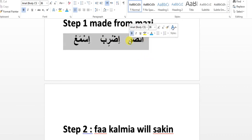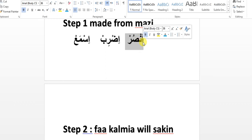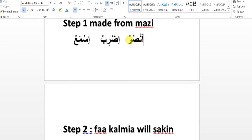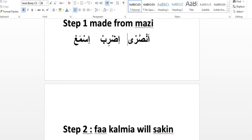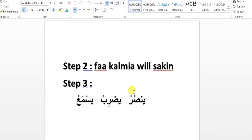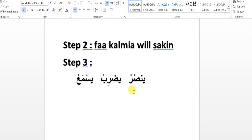For tasniya and jamaa in hazir amr: simply add alif for tasniya and waaw-alif for jamaa. So unsur for wahid muzakkar hazir, unsura for tasniya muzakkar hazir, unsuru for jamaa muzakkar hazir. For wahid muannas hazir, add ya: unsuri, unsura, and unsurna for jamaa muannas hazir.